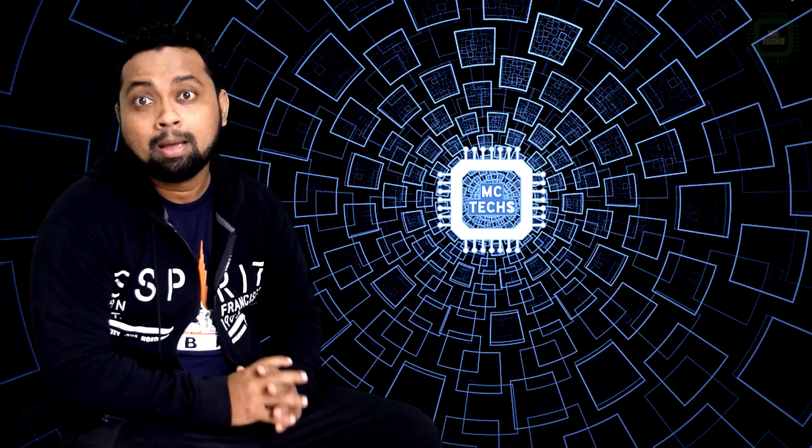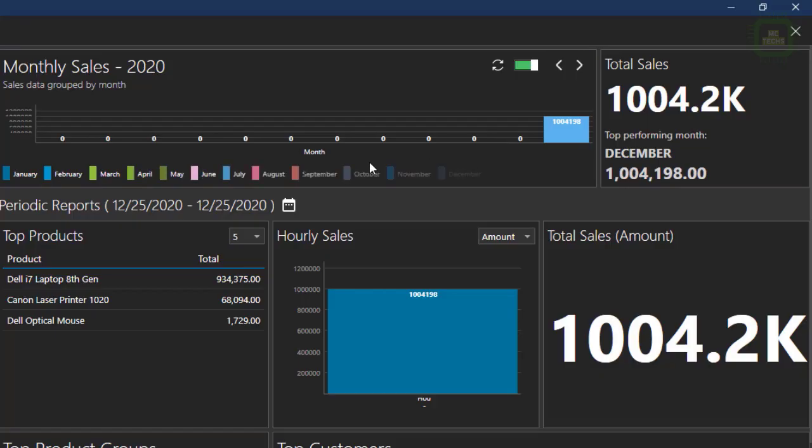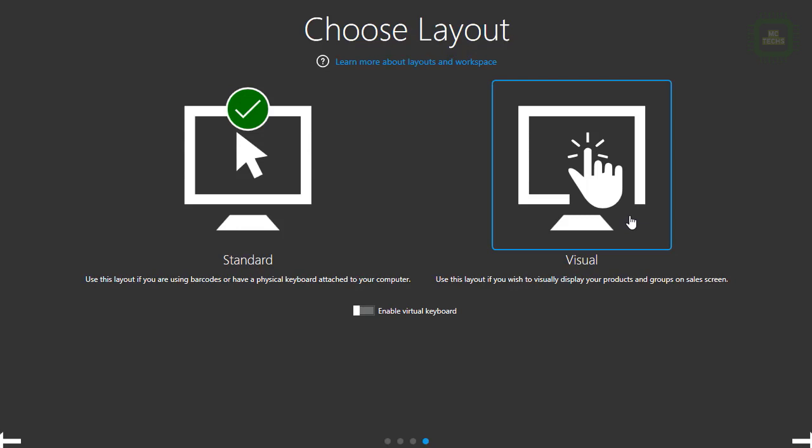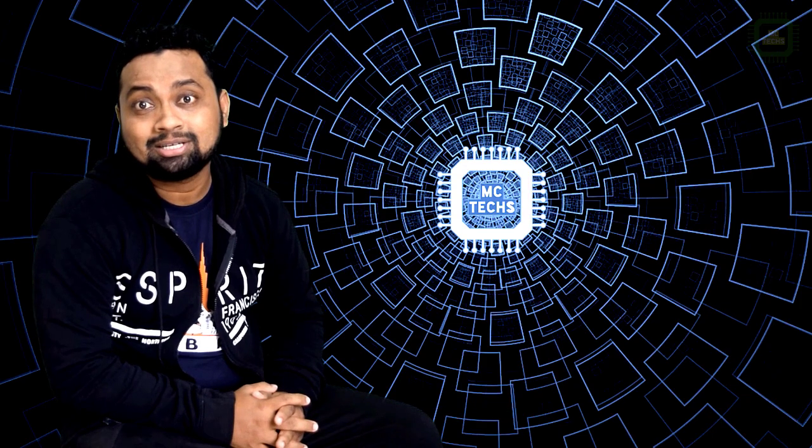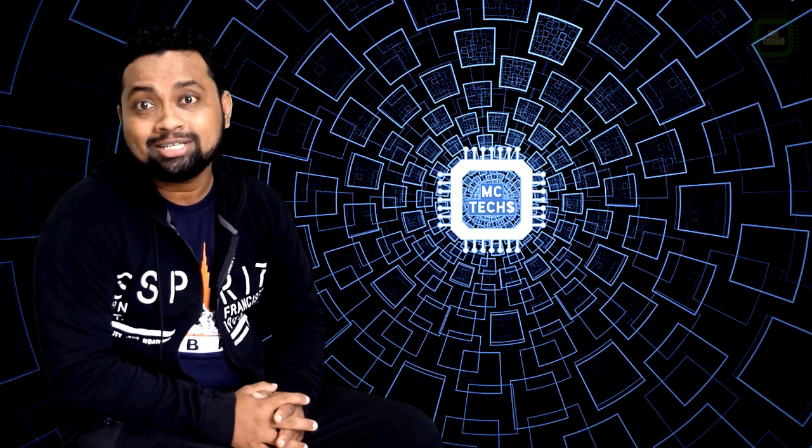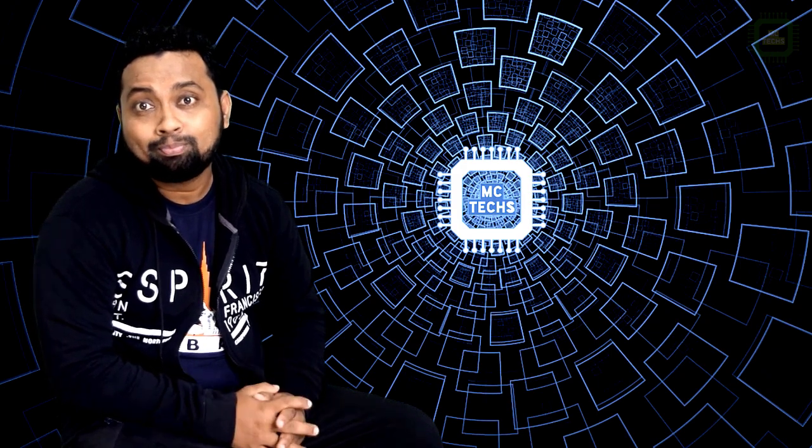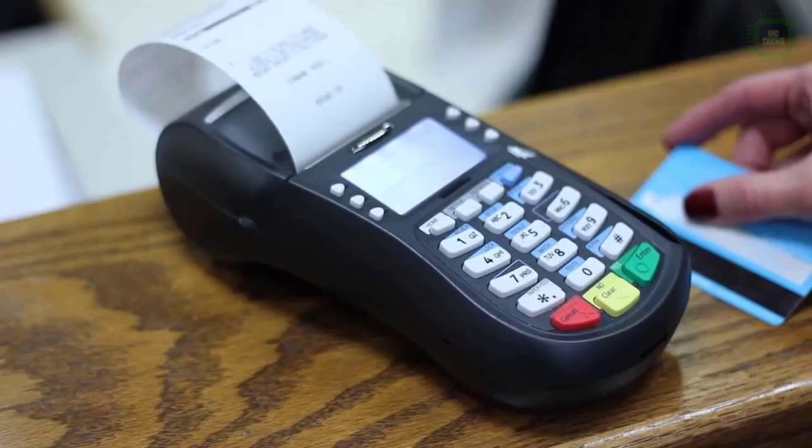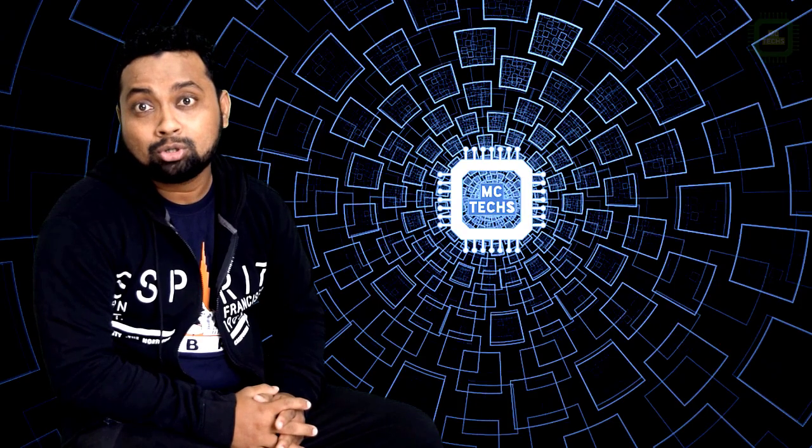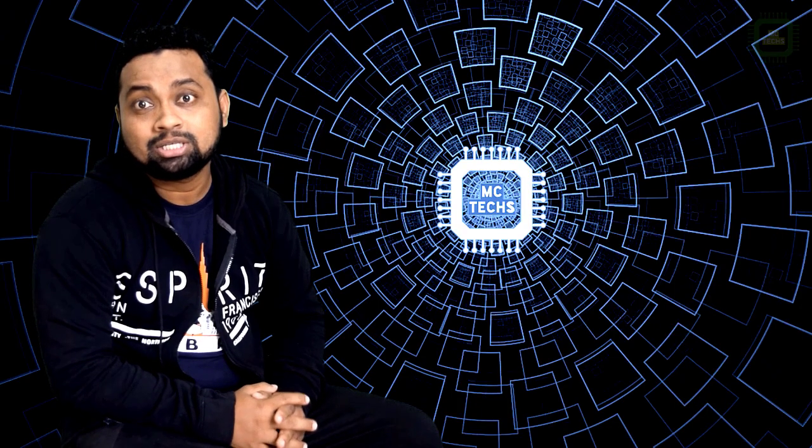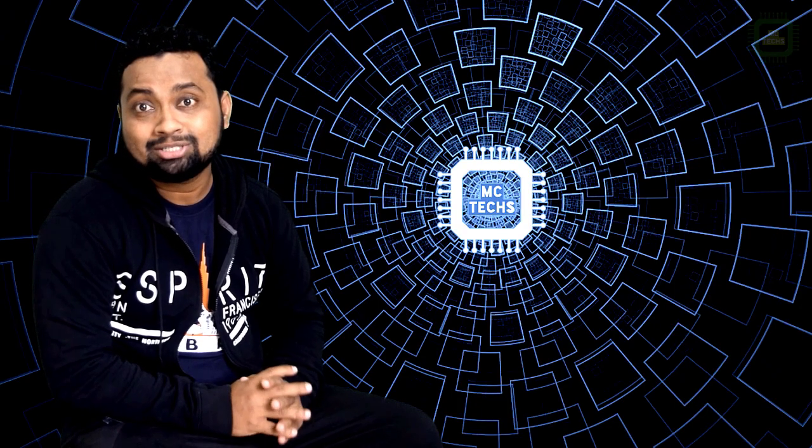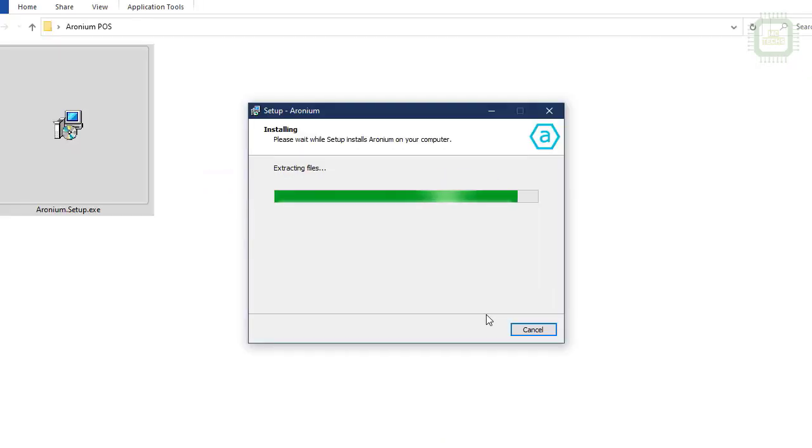It is easy to use, modern and reliable point-of-sale solution for your Windows computers. Aronium comes with two layouts: touchscreen and standard keyboard layout. Aronium supports all major Windows versions including Windows 7, Windows 8 Plus, and Windows 10. Installation takes only a couple of minutes.